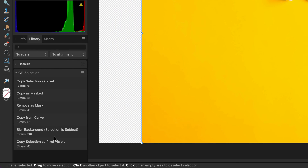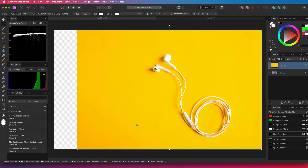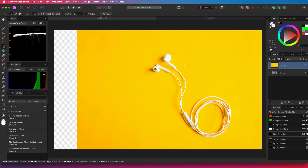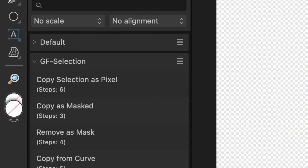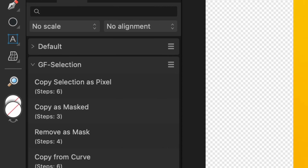In today's video I want to share a couple of macros which I frequently use when working with selections. I hope you like them and the link to download them is in the description. Let's start with the first one which I call Copy Selection as Pixel.